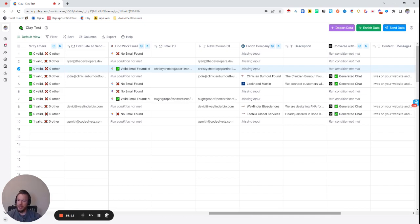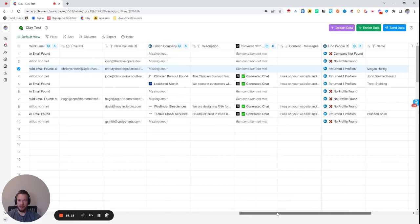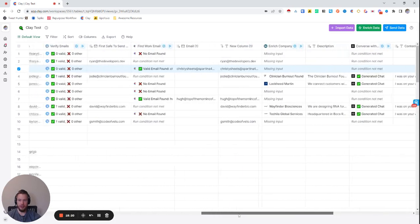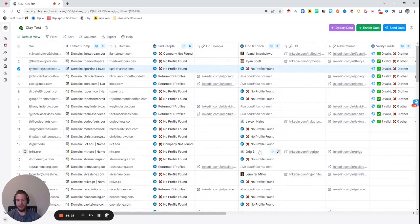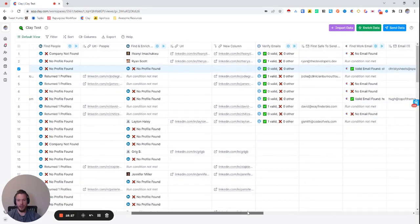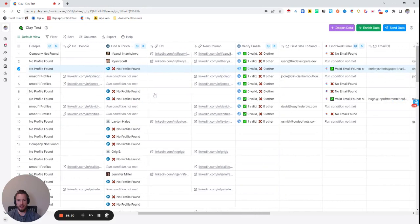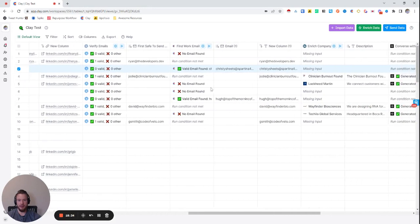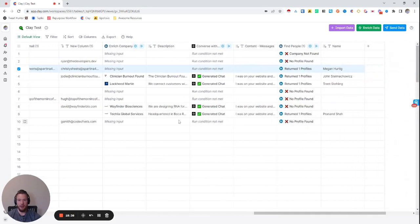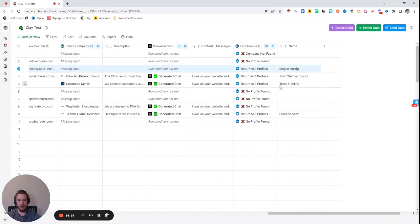Hopefully I accomplished my task — if you've never used Clay before, this goes over a lot of the skills you would need. We covered how to find a person's LinkedIn profile, how to set up a conditional run to avoid wasting credits, email validation, finding emails, personalizing messaging with AI, and even finding more people at a company to personalize by. Let me know if you have any questions, as always.